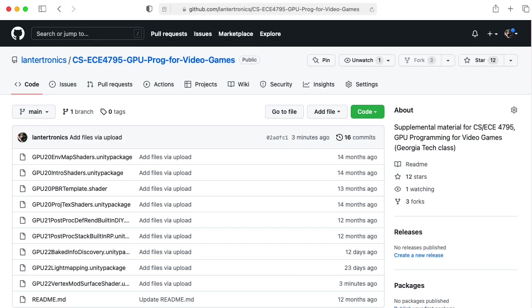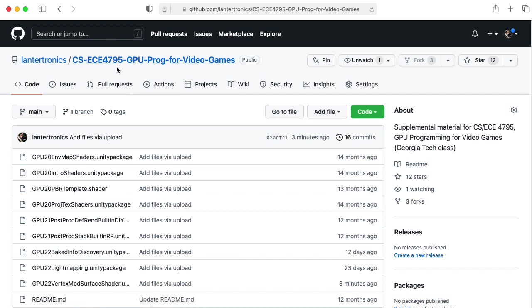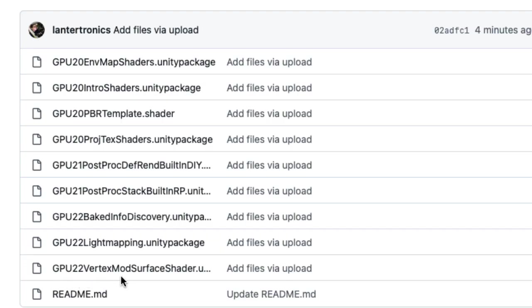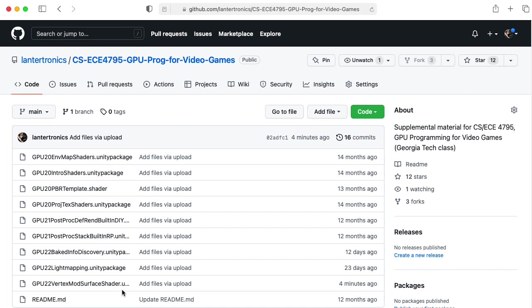If you would like to try out my code yourself, you can go to my GitHub, my CSEC4795 repository, and get the GPU22VertexModSurfaceShader.unity package. Just load it up in a standard 3D built-in pipeline project, and don't forget to set the color space to linear. I'll leave a link to the GitHub in the description below.